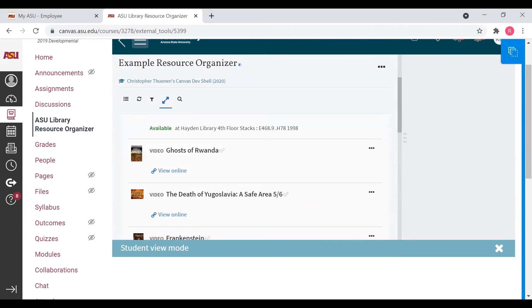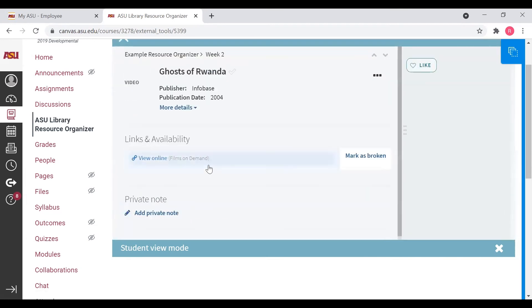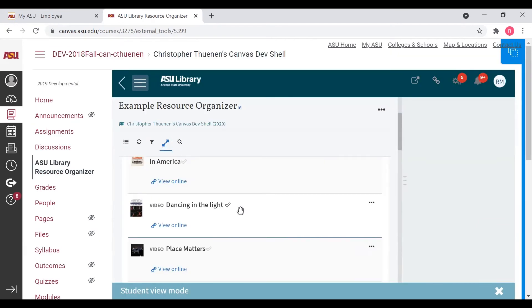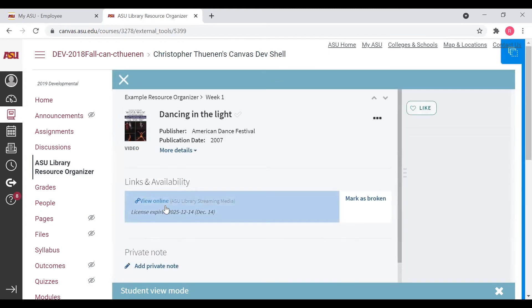Now let's talk about videos, starting with this video for a film titled Ghost of Rwanda. You can see there's a View Online link there. I'm going to go ahead and click on that citation, and here you can see that same View Online link. In parentheses, you can see the name of the vendor who is providing that streaming video. Here's another video — I'm going to go ahead and click on this citation. You can see right here that the View Online link goes to an ASU server, so this is actually a film that we have digitized and uploaded.